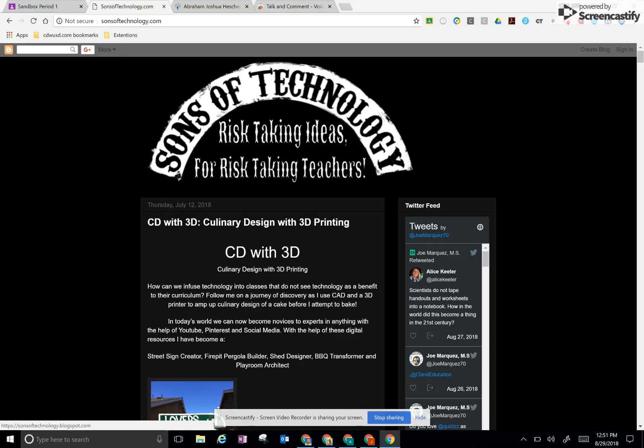Hello, everybody. This is Joe Marquez from sonsoftechnology.com. I wanted to go ahead and share with you a great extension that I found that works really well in conjunction with Google Classroom.